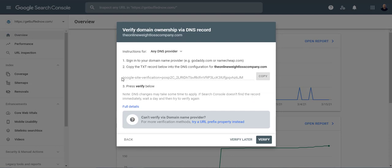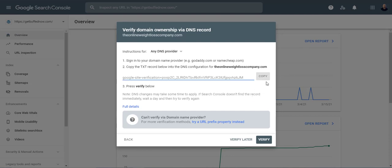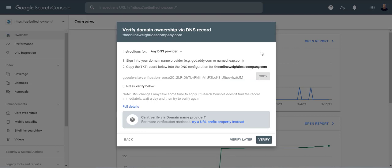So what you need to do is you will need to copy this code. You can click the copy button here right next to it and then what you need to do is you need to go to your cPanel of your web host.